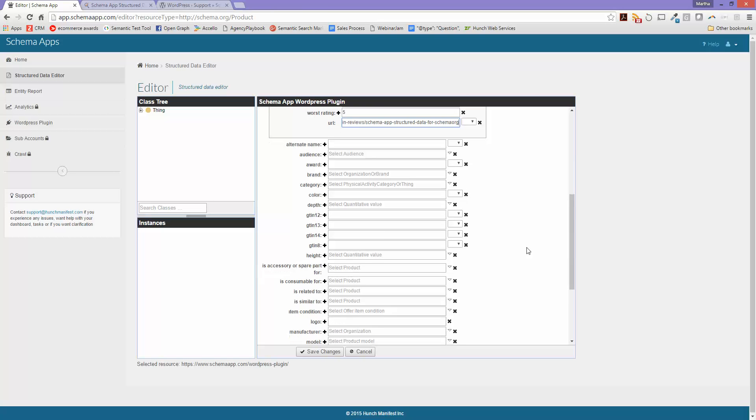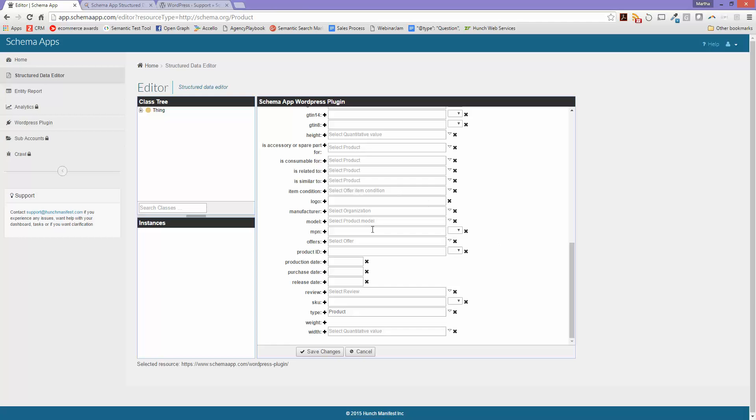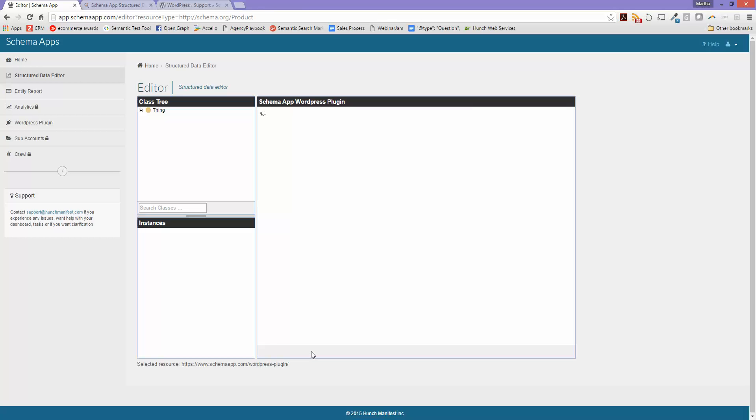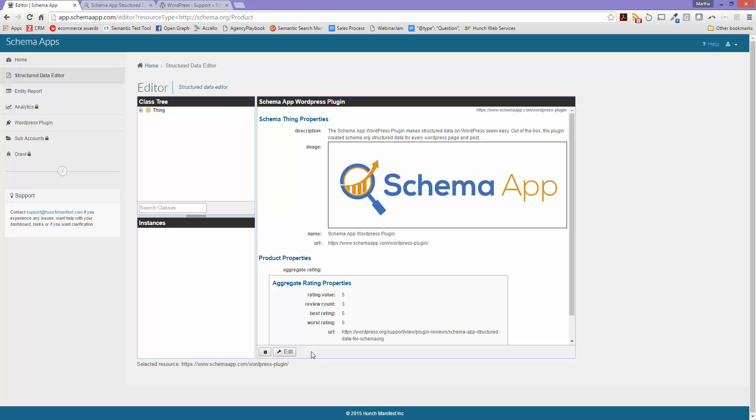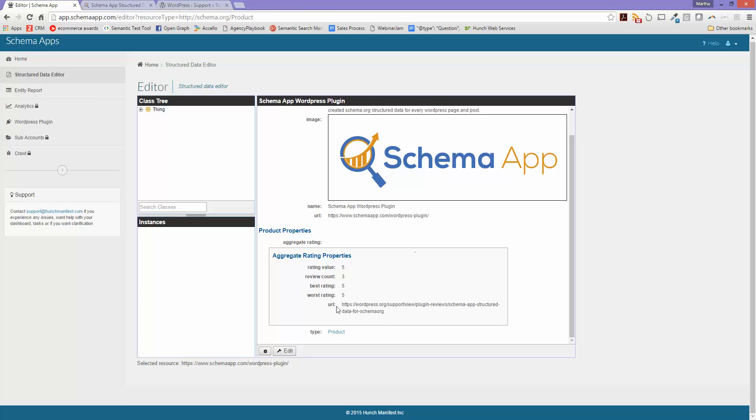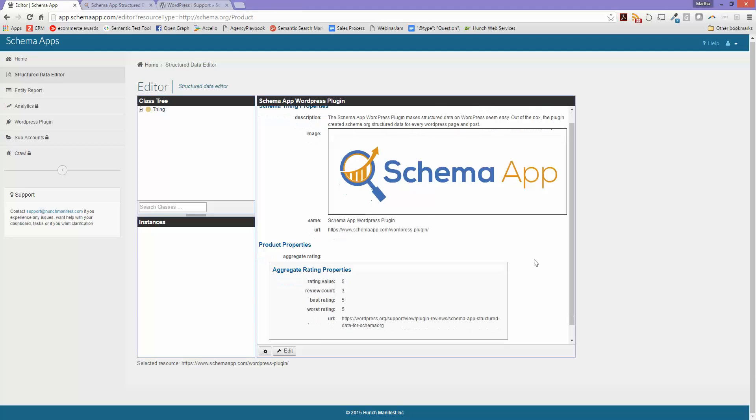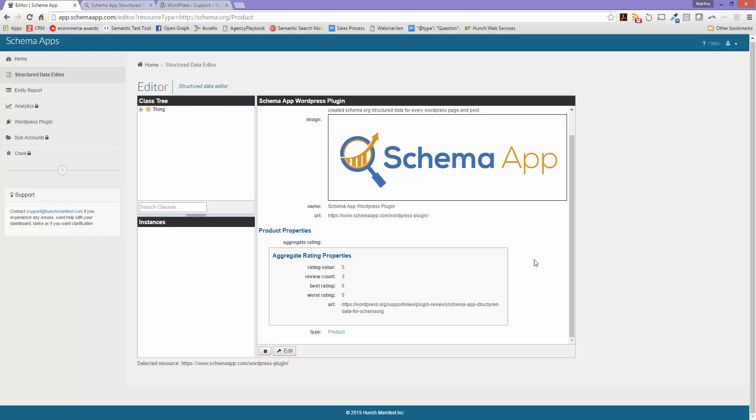I can then go ahead and fill out all the additional fields for product, or I can click on save. And there now our product has aggregate rating tied to the product. And that's how you add aggregate rating for a product using schema.